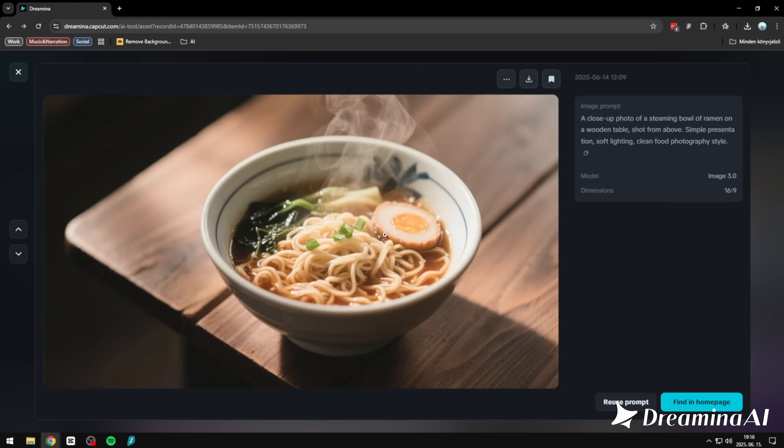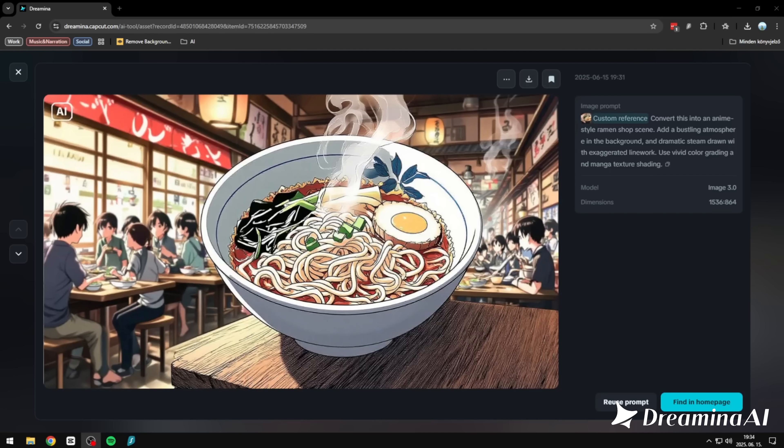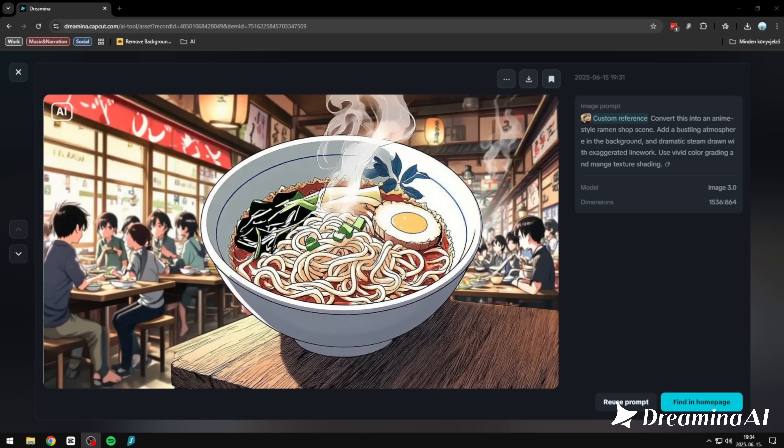Here's one for the anime fans. We started with a simple food photo. A clean, close-up shot of ramen on a wooden table. Then we gave it a new direction: anime style. Dramatic steam, bold line work, a packed ramen shop behind it. And just like that, it became a frame straight out of a manga. Same bowl, same angle. Completely different world. Dreamina handles that shift with ease and personality.